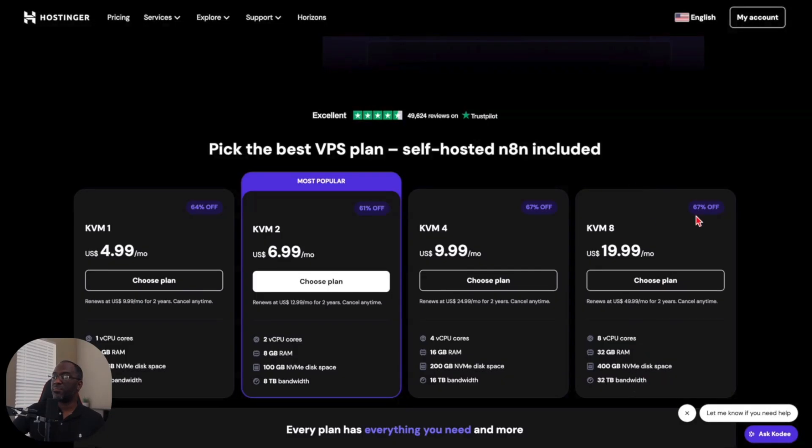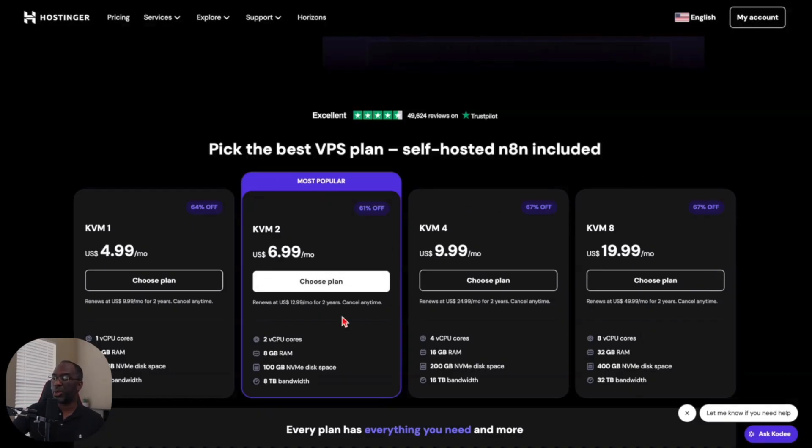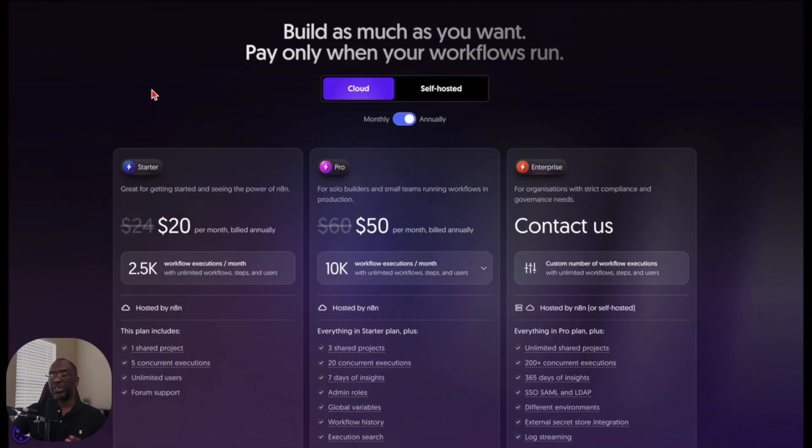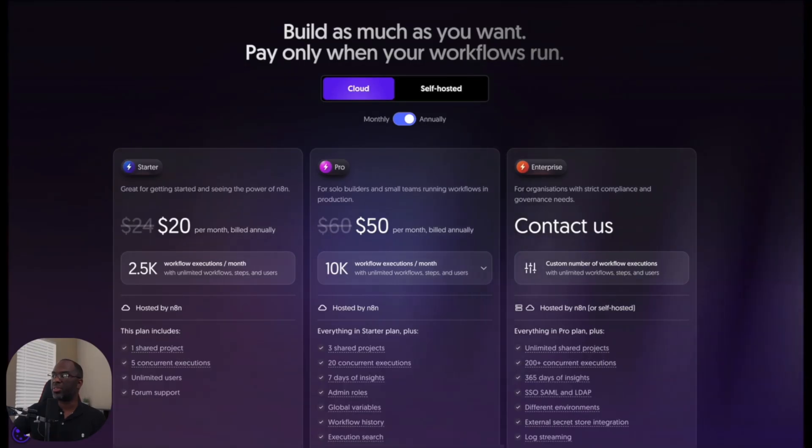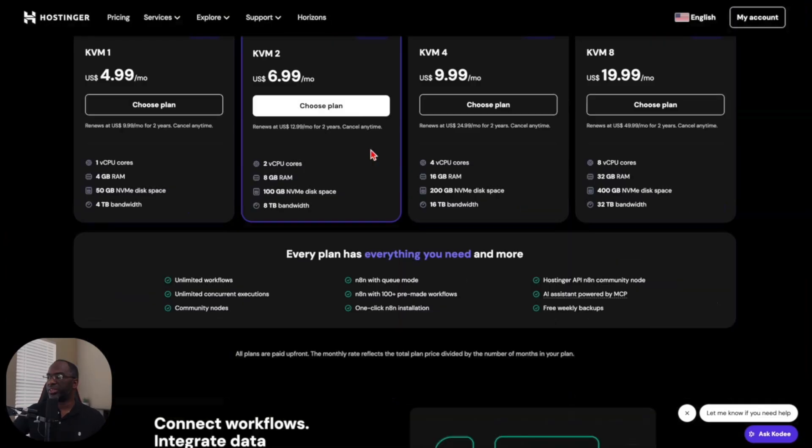This is for a very massive operation. And most people are going to be fine right here with this most popular plan, the KVM2 plan. But just so you have some context on this, N8N's lowest plan starts at $20 a month and Hostinger's highest plan ends at $20 a month. So I'm going to choose this plan right here because it's the best.